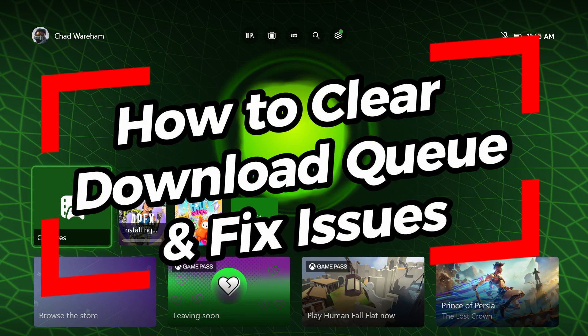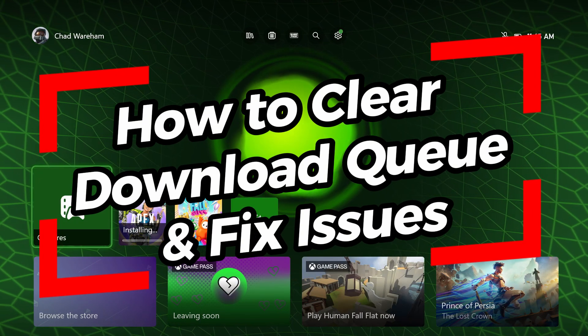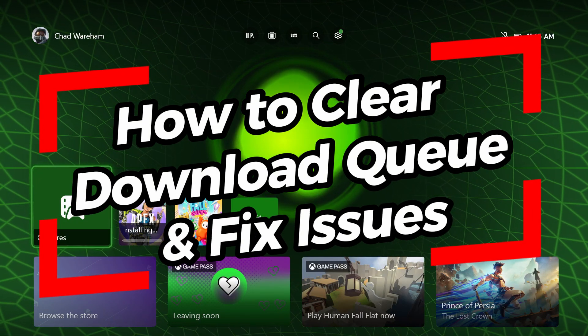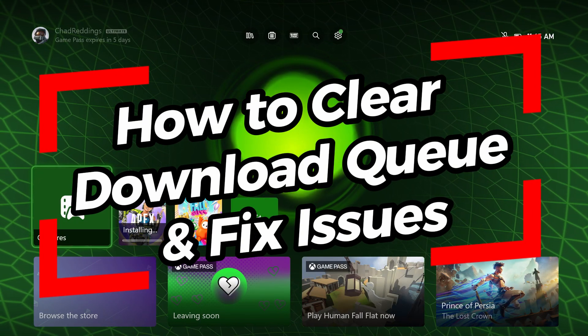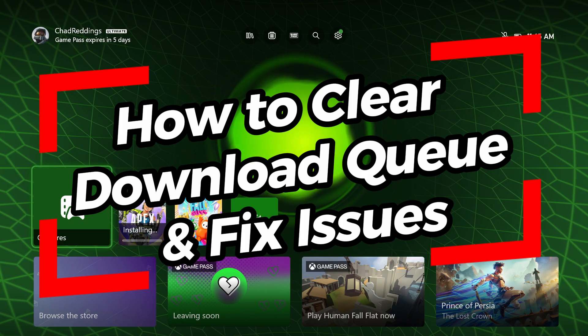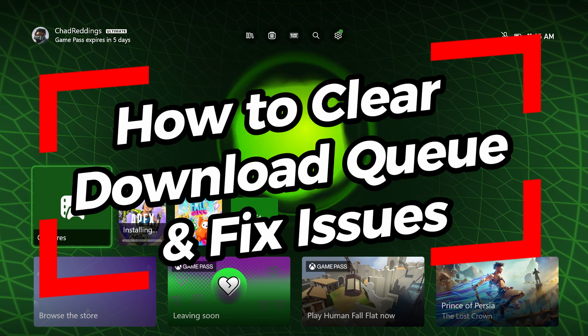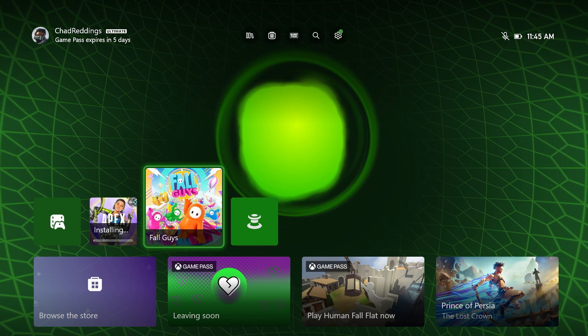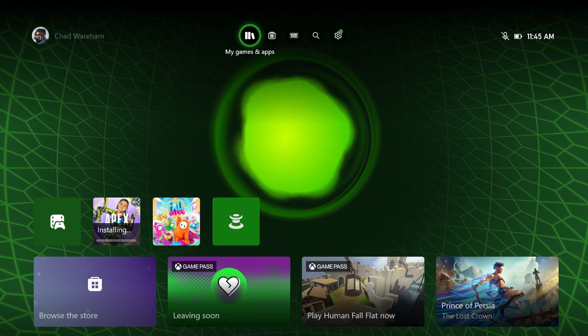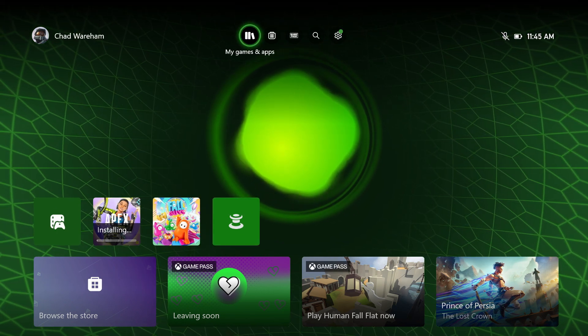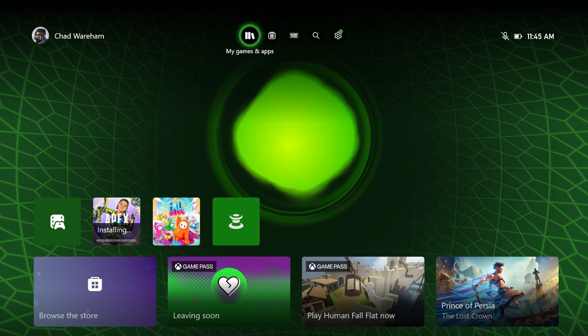In this video, I'm going to show you how to clear your download queue on your Xbox Series S/X. So what you want to do is go up to the top under My Games and Apps.